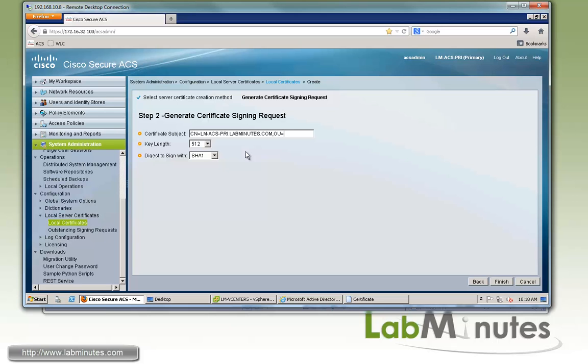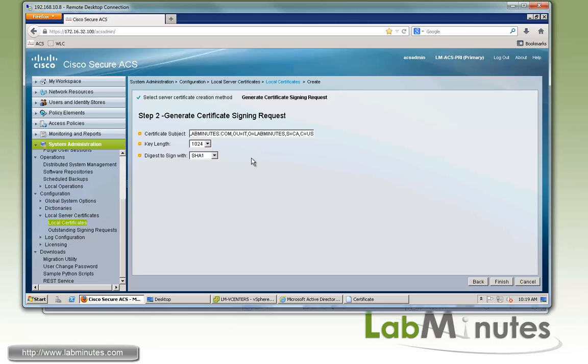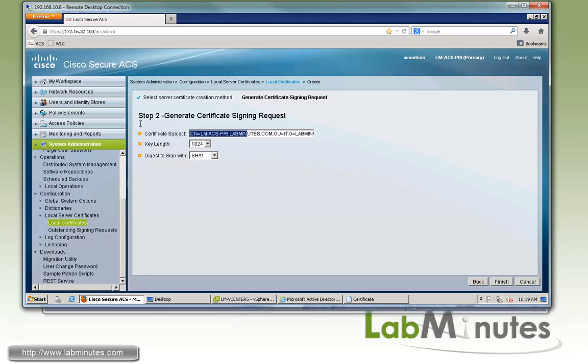S for state is California and country is US. For key length, you can choose all the way up to 4096, but we're going to stick with 1024 with SHA1. Make sure there's no typo here and click Finish.